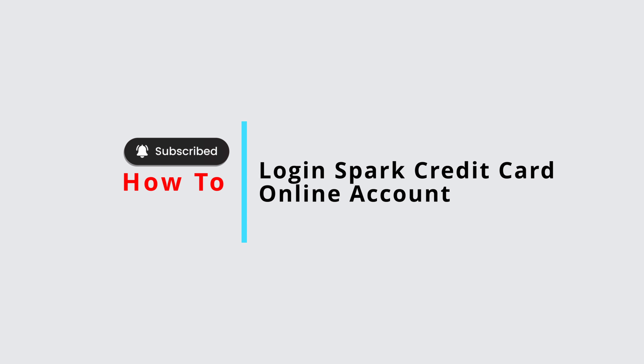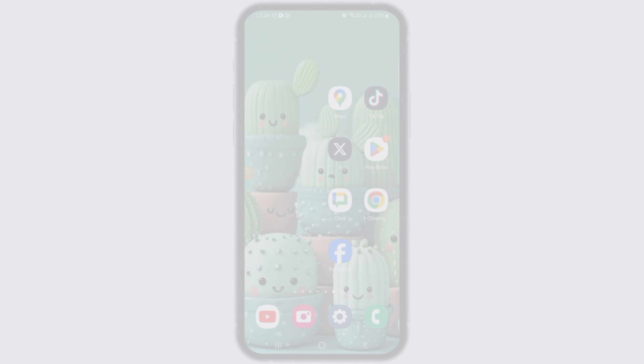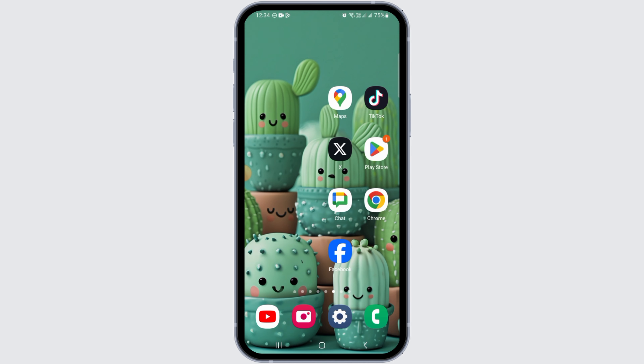How to log in to your Spark credit card online account. Hi guys, welcome to our channel. In this video, I will guide you on how you can log into your Spark credit card online account.